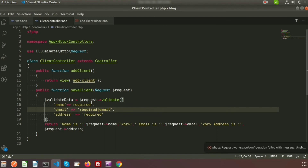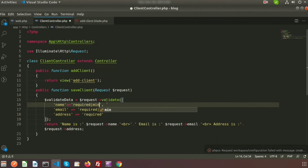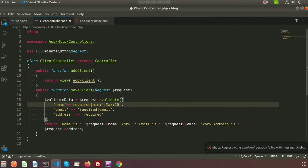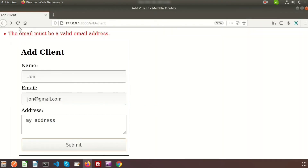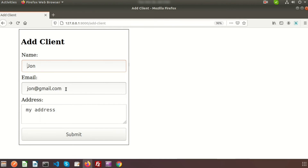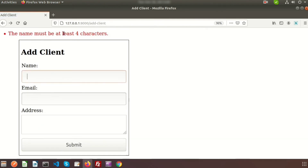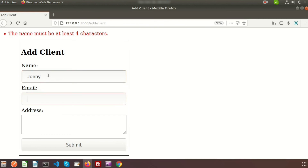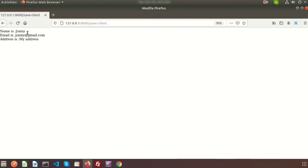We can also set minimum and maximum character limits. I am setting min:4 and max:15 for the name field — meaning the name must have at least 4 characters and at most 15. 'John' is only 3 characters, so submitting will show 'the name must be at least 4 characters'. Providing 'Johnny', a valid email, and address — the form submits successfully.